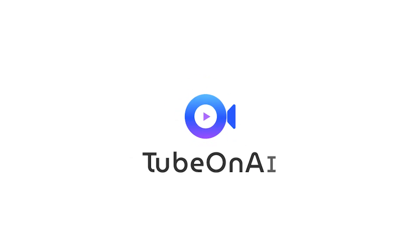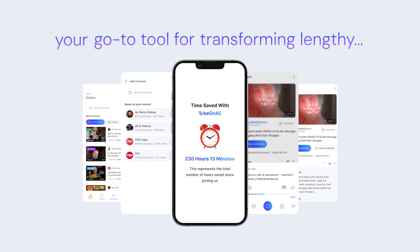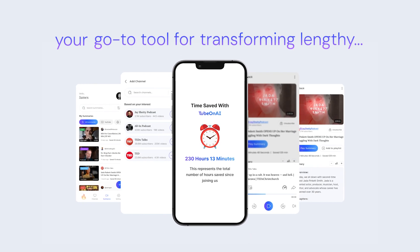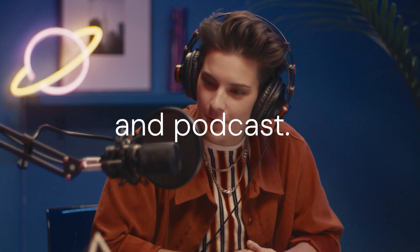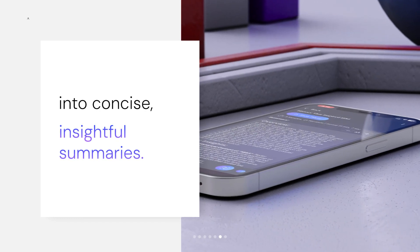Meet TubeOn.ai, your go-to tool for transforming lengthy YouTube videos and podcasts into concise, insightful summaries.